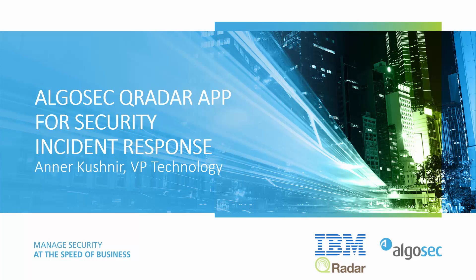Hello, I'm Aner Kushnir, VP of Technology at AlgoSec. In the next few minutes, I will present and demonstrate the AlgoSec Security Incident Response app for IBM Q-Radar. But first, some context.